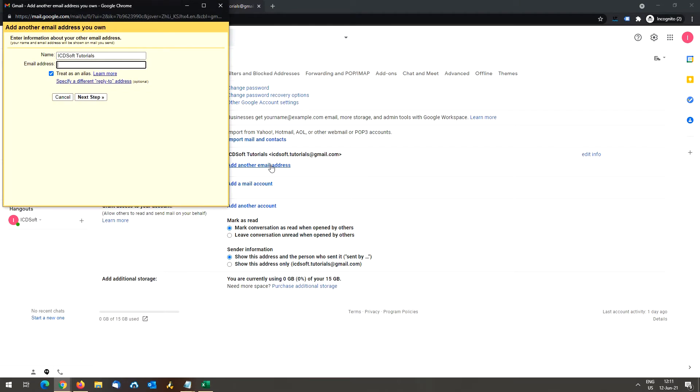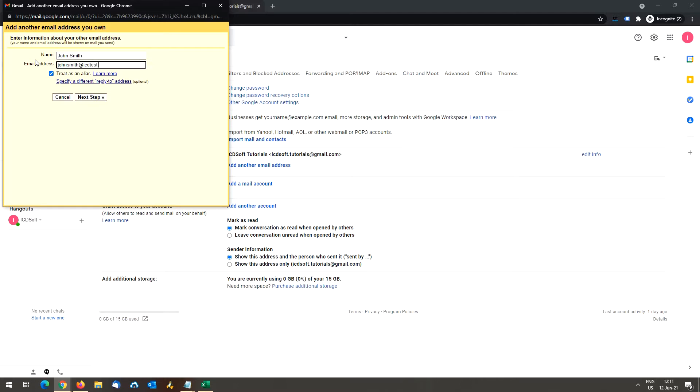You have to enter the name and full email address of the account from which you want to send through Gmail. We will use johnsmith and johnsmith at icttests.net.